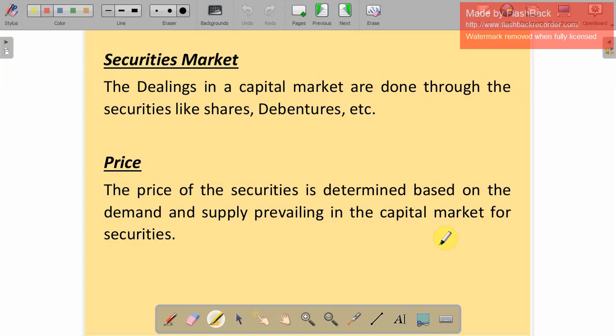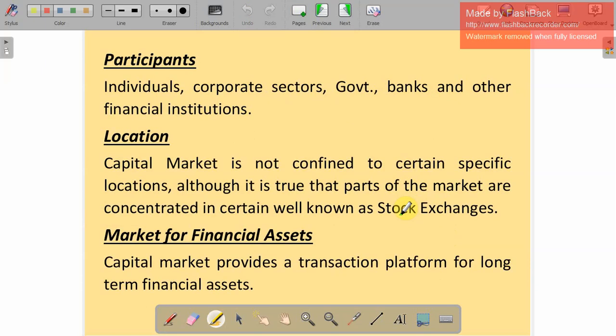The next characteristic is price. The price depends upon demand and supply. If demand for a particular company's shares increases, the price will increase. If supply is more, the price will decrease. The price of the security is determined based on demand and supply. Regarding participants — individuals, corporate sectors, government, banks, and other financial institutions all participate in the capital market.